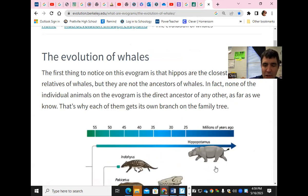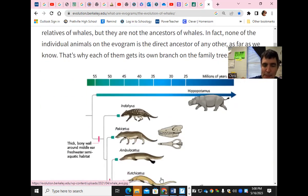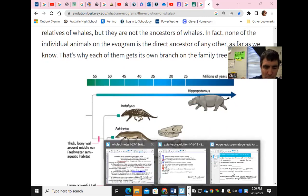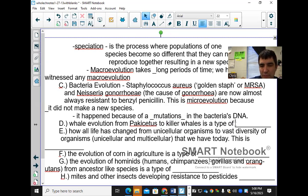One of the closest relatives of whales is the hippopotamus — they share a similar ancestor from about 55 million years ago. The evolution from Pakicetus, one of the four-legged animals, to modern whales is a type of macroevolution.